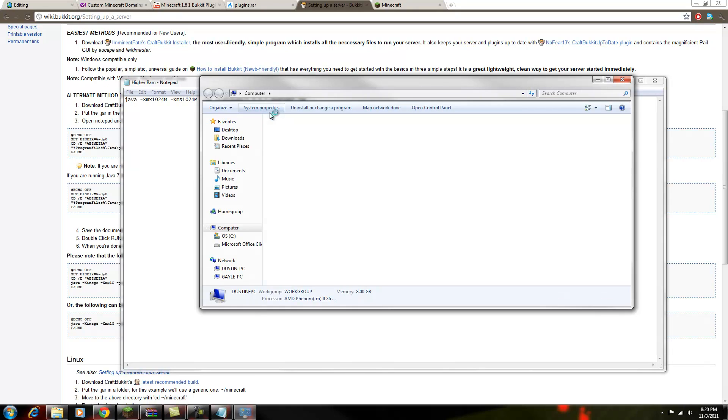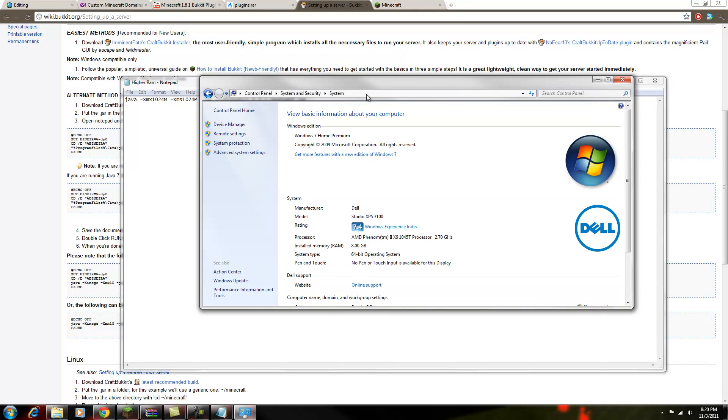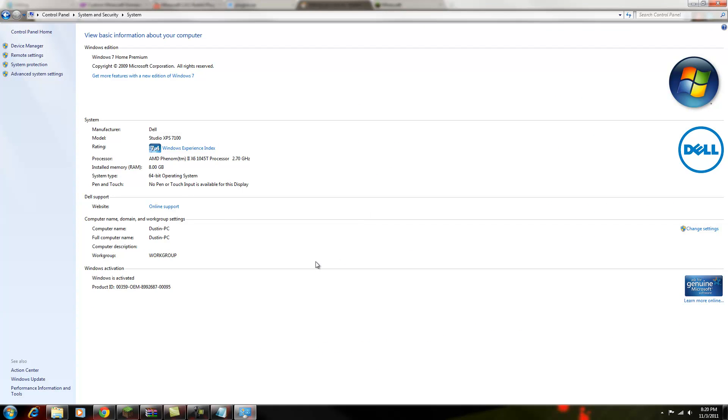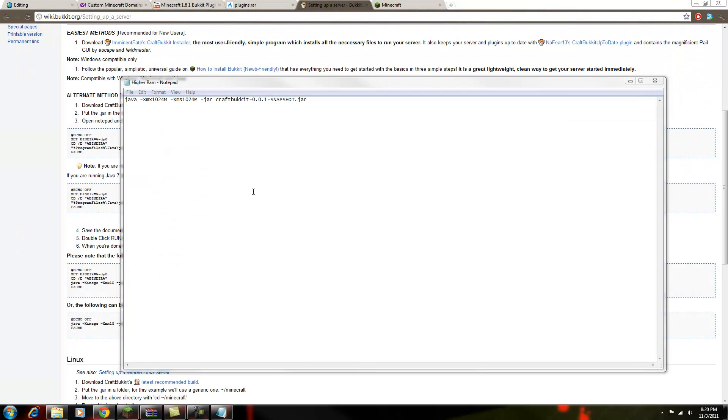So I'm just going to show you how much RAM I have. I have eight gigabytes. So I'm going to dedicate three gigabytes of RAM.